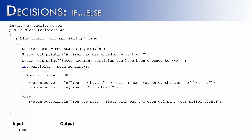If there is more than one line of code, you must have braces, otherwise only the first line is associated with that if statement. Now if we were to run the program, it would work just as we would suspect. It would say, you now have the virus, I hope you enjoy the taste of brains, you can't go home.